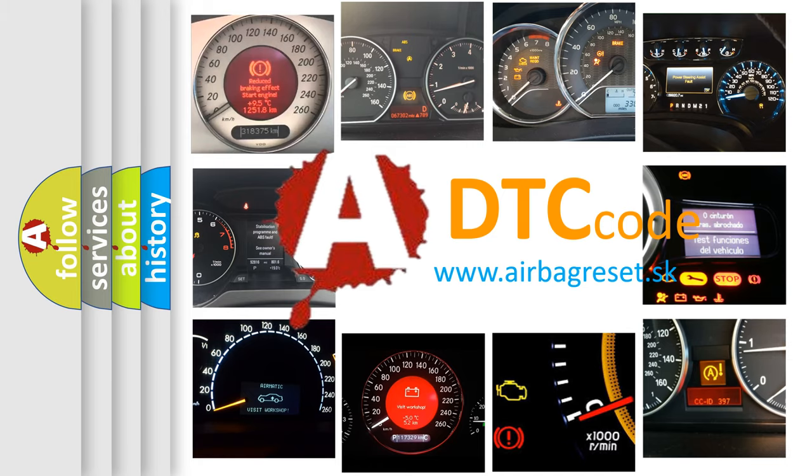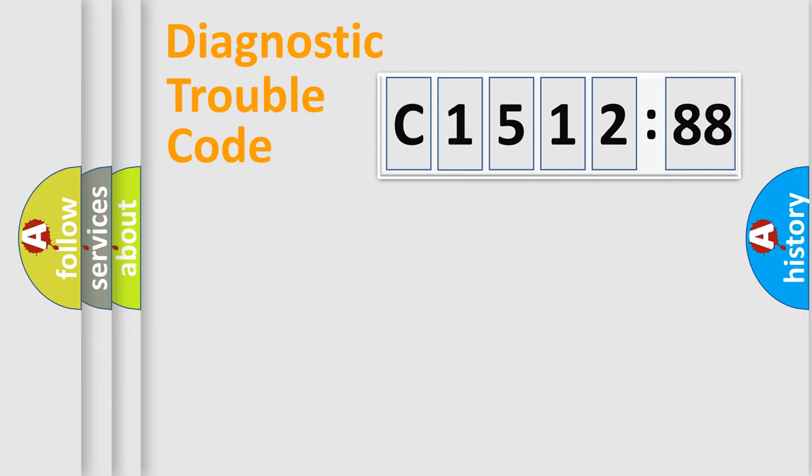What does C1512-88 mean, or how to correct this fault? Today we will find answers to these questions together. Let's do this.